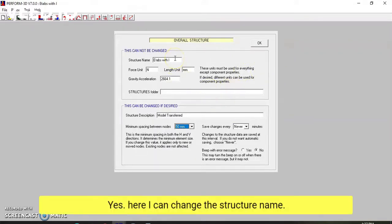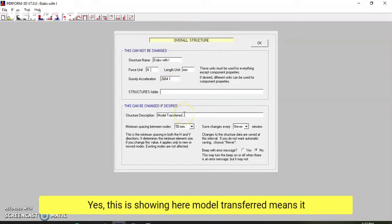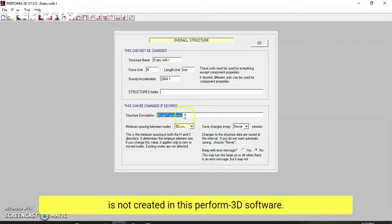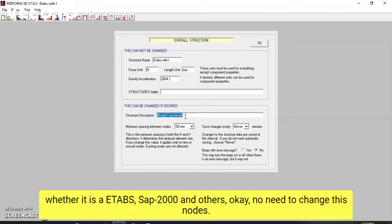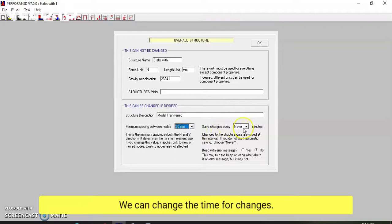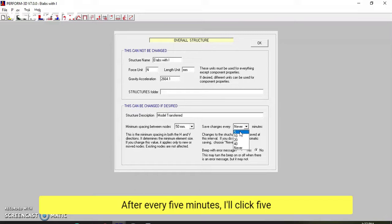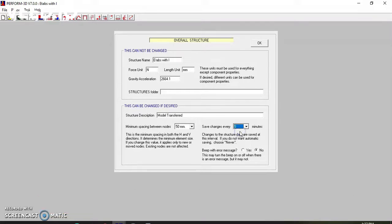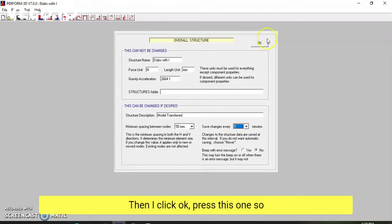Here I can change the structure name if needed. It shows the units, and it indicates 'model transferred,' meaning this was not created in Perform 3D but transferred from another software such as ETABS or SAP 2000. For the auto-save settings, I can set changes to be automatically saved every five minutes — I will click 5 for that interval — and then click OK.